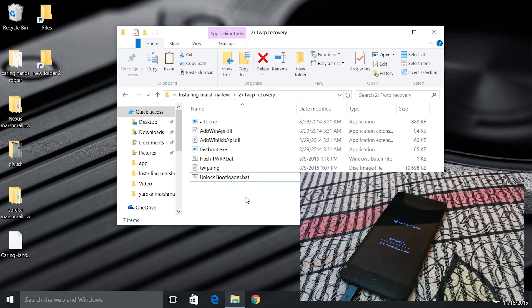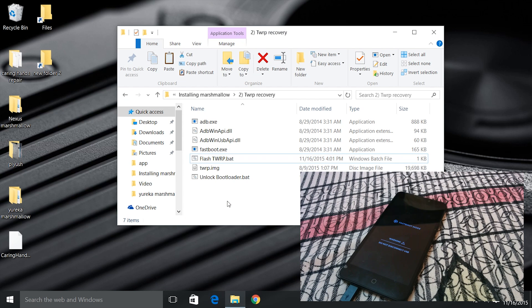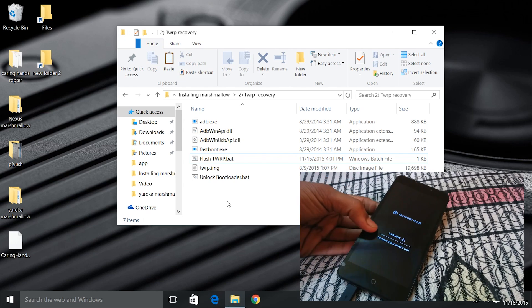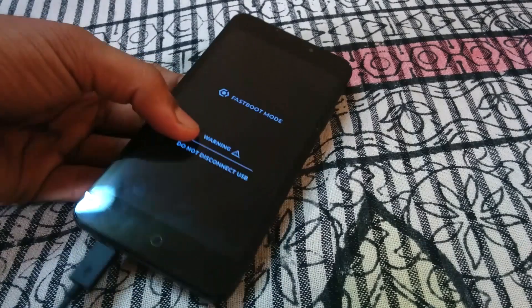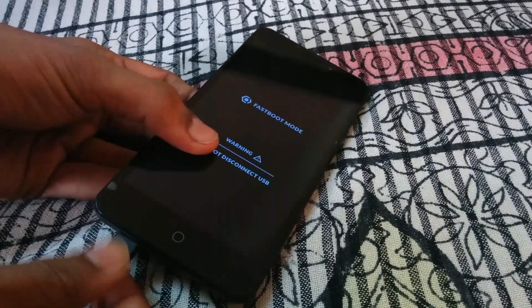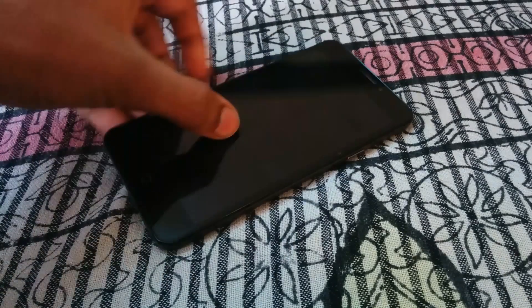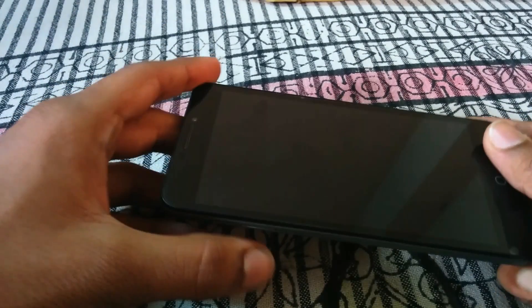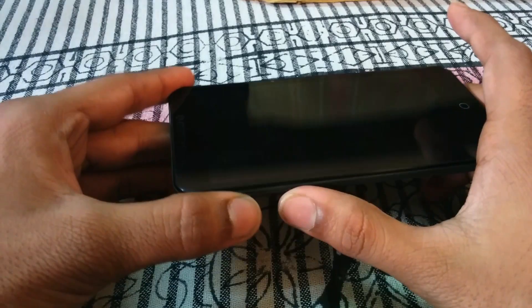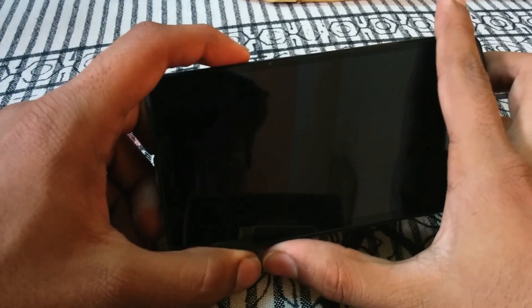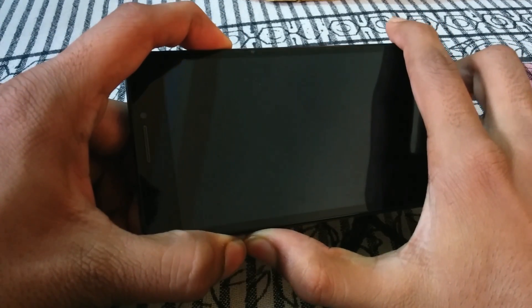Now open flash TWRP.bat. Flashing is done and now is the time to flash the ROM, so just disconnect the phone. Then hold volume up key, volume down key, and power key simultaneously to open the recovery mode.